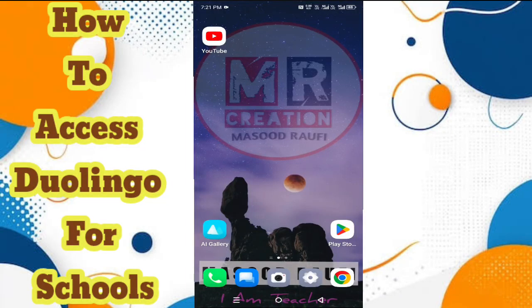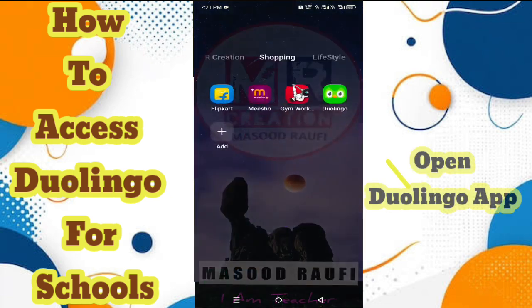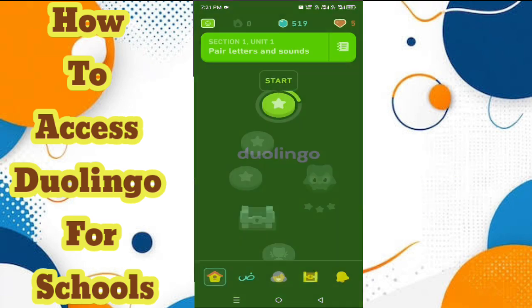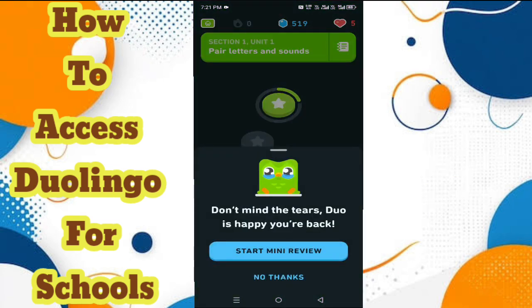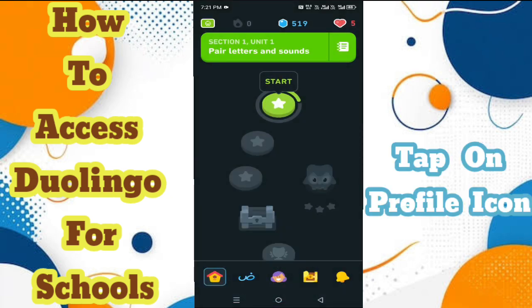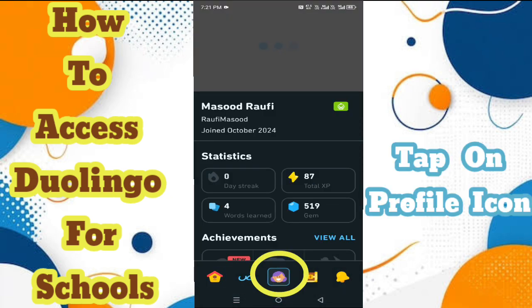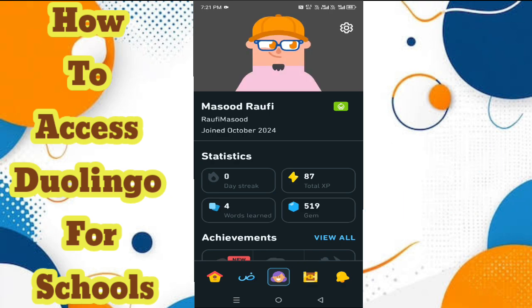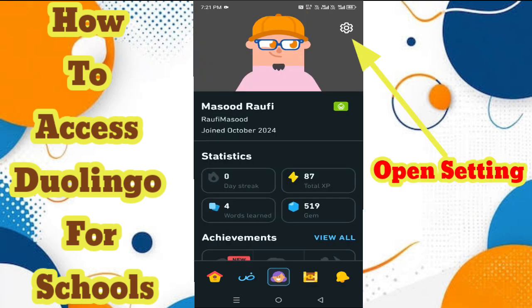Hi friends, welcome back on our YouTube channel. Today we learn how to access Duolingo for School. First, open the Duolingo app. Open the profile icon, then open the settings option.